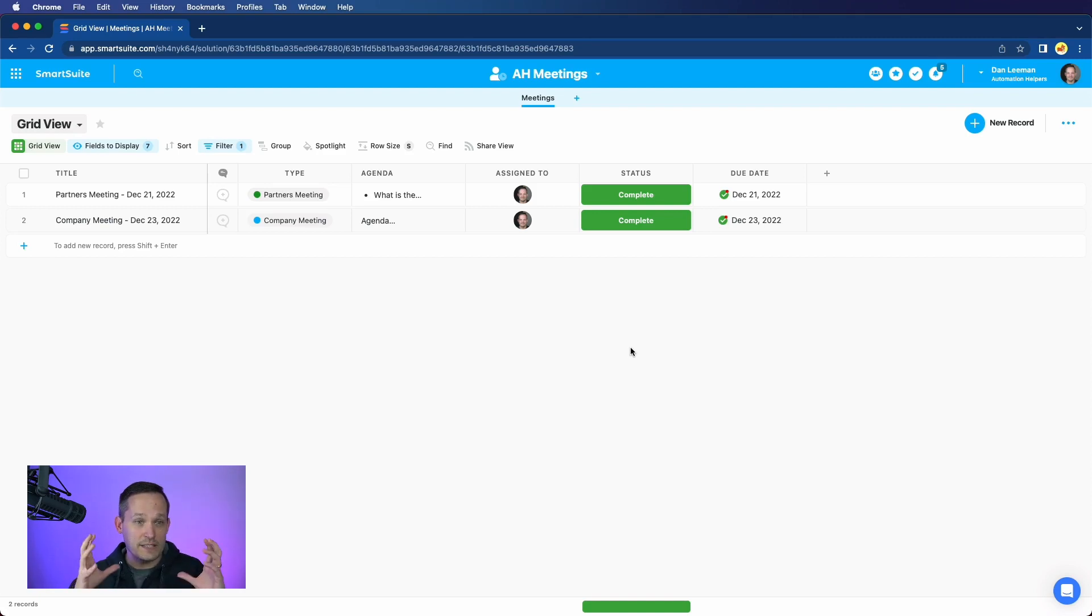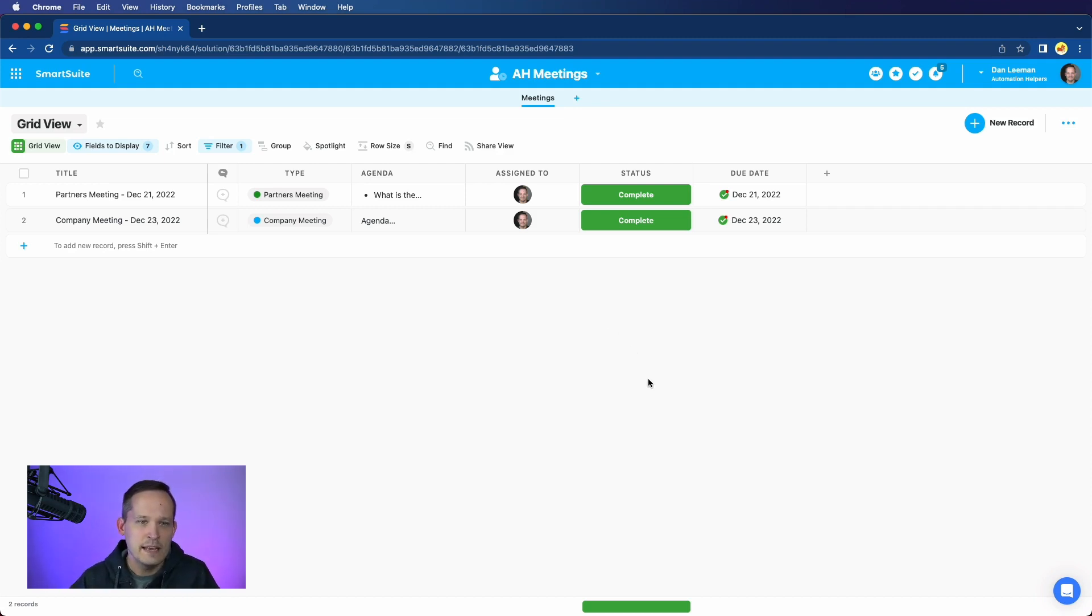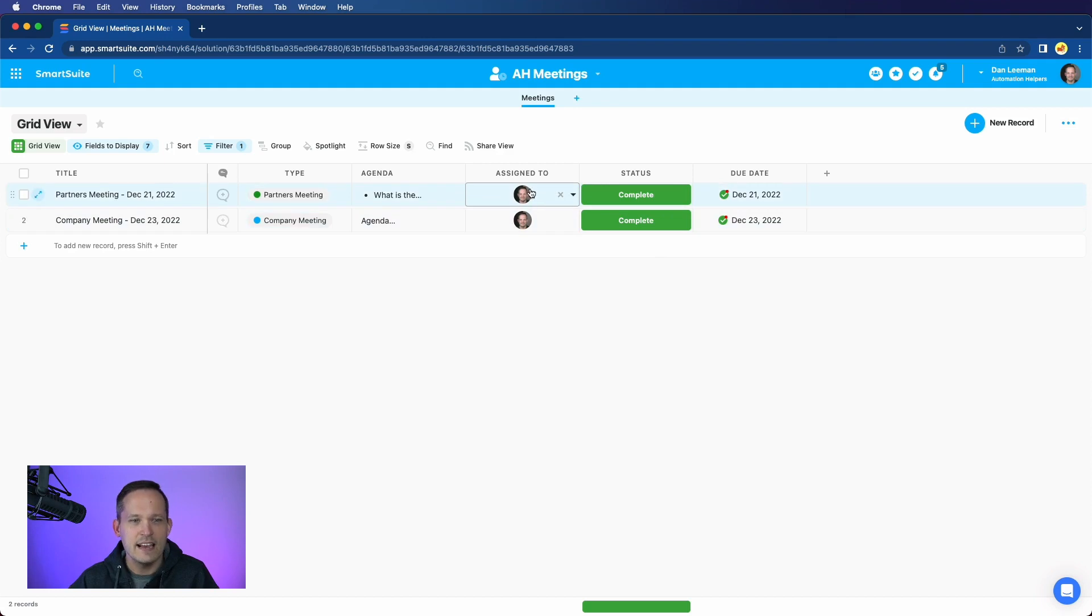So there really isn't a specific task type app. In fact, we can have meetings. We could really create anything into a task that we wanted to simply because we've got the ability to have a status, an assigned to field, and a due date.